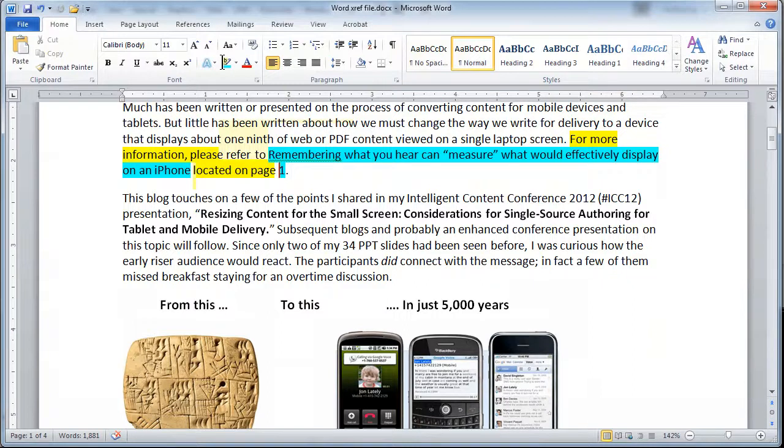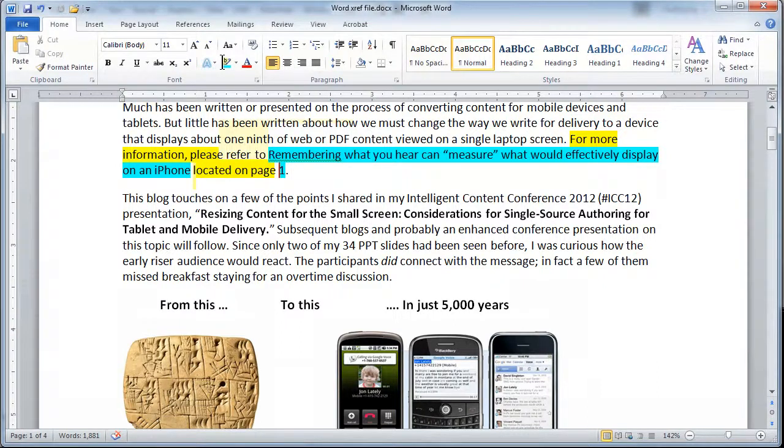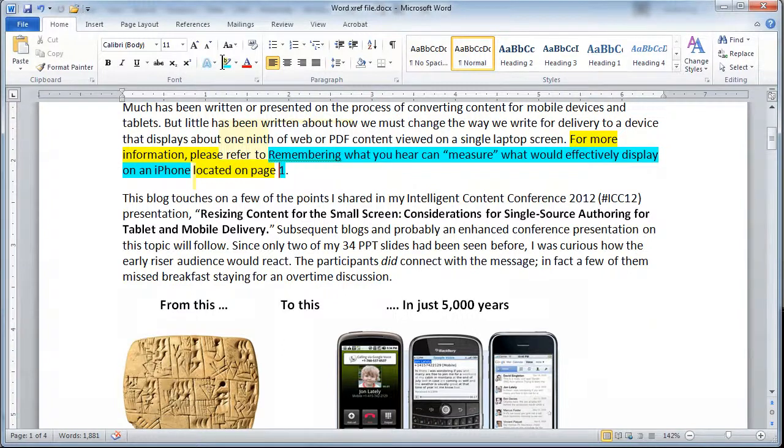So as you can see, FrameMaker allows you to swiftly create entire cross-references in one click, give you all the text, and actually make references to multiple parts of the heading, the auto number, the page number, even the chapter it is located in.